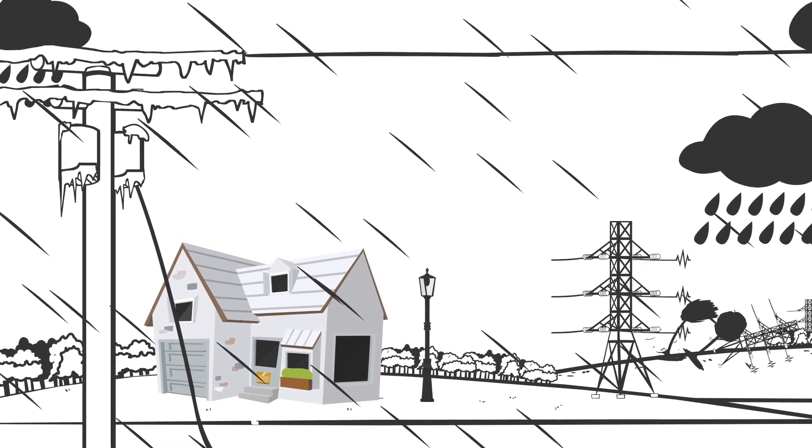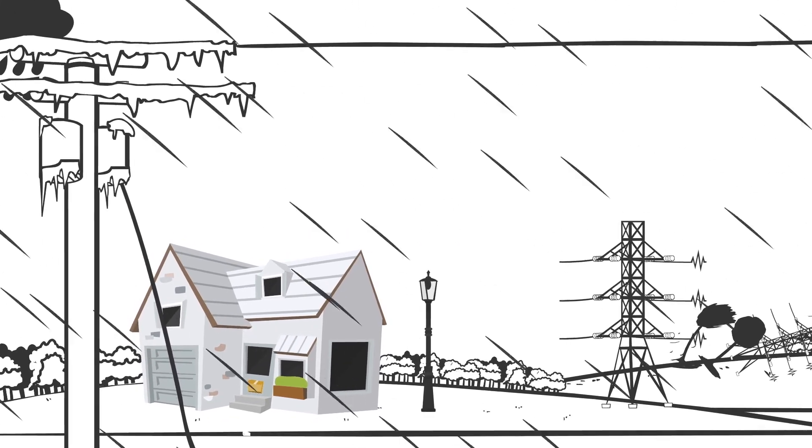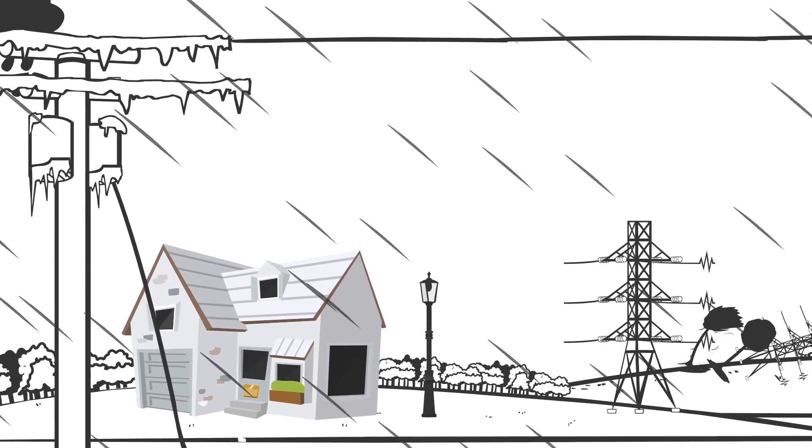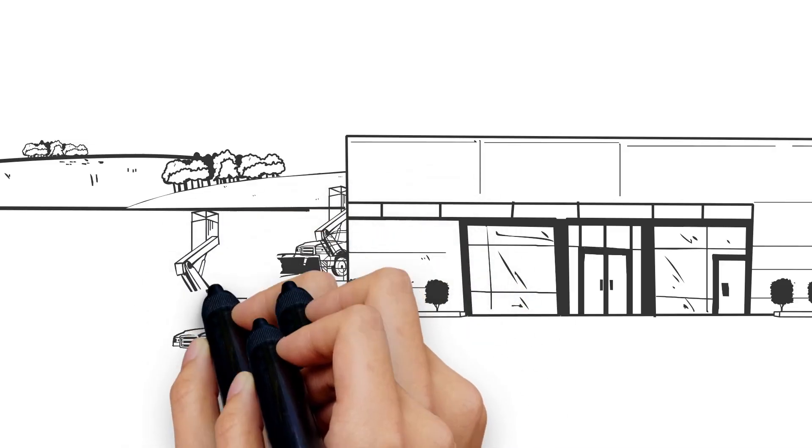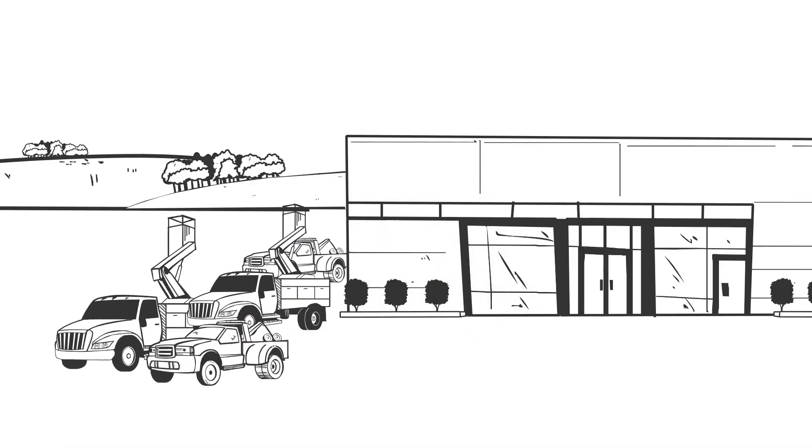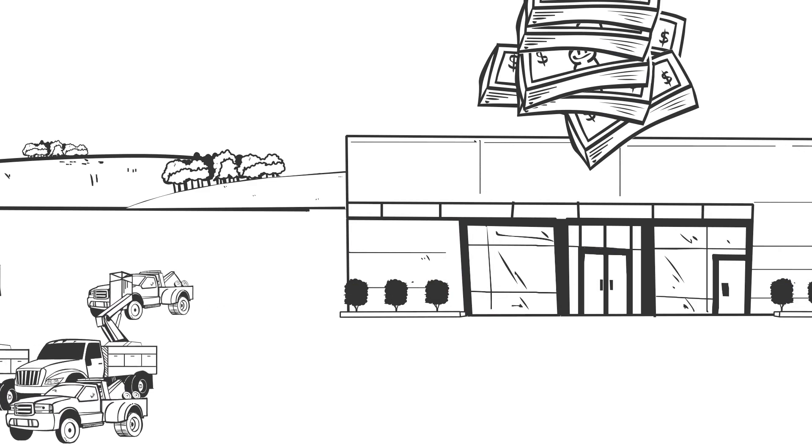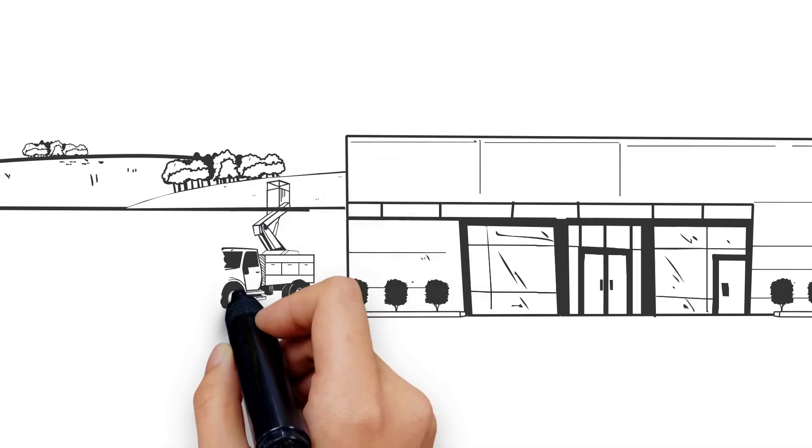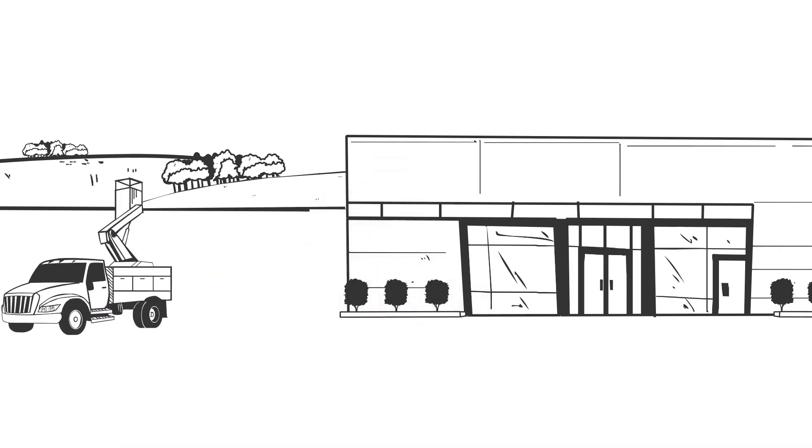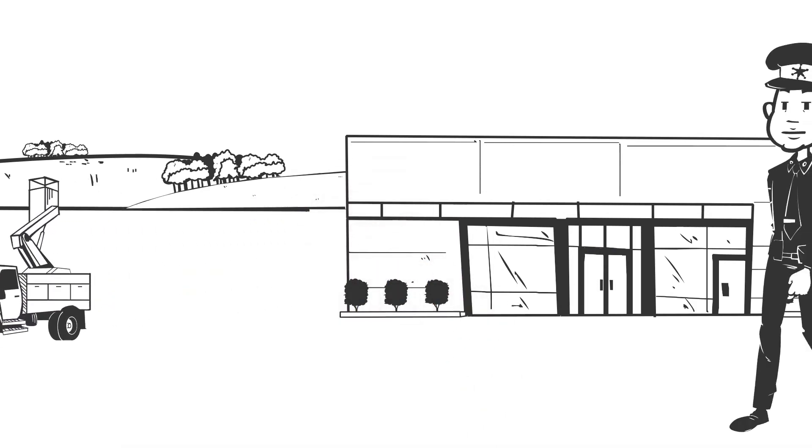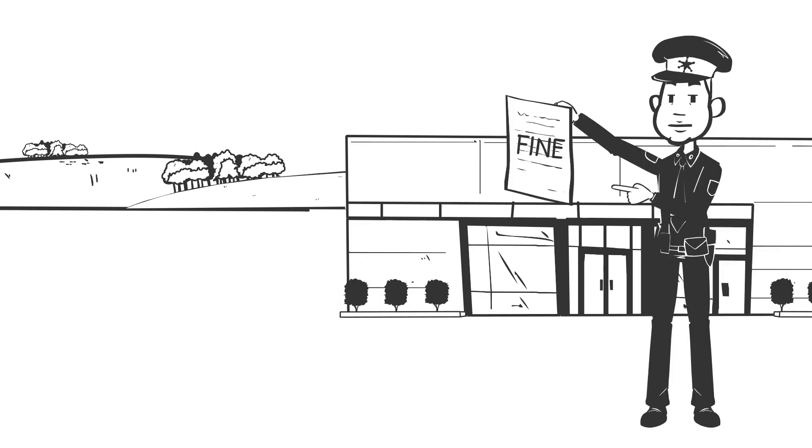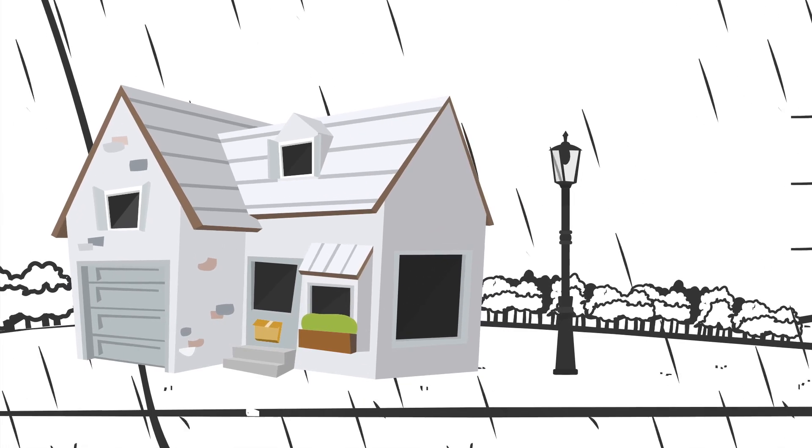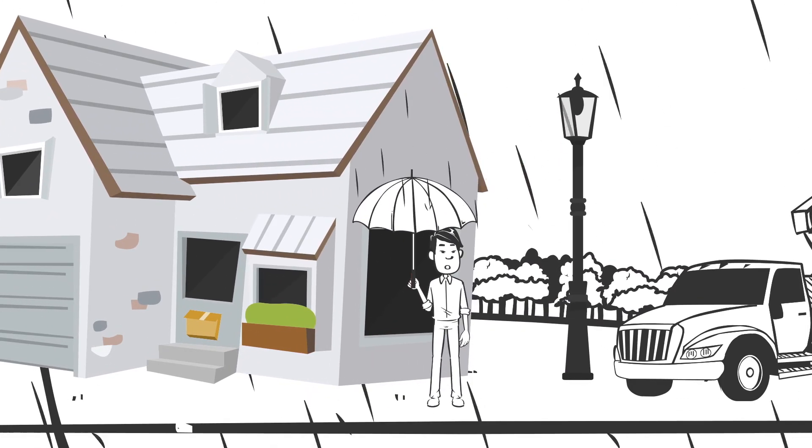But how do you know the right amount of resources to deploy? Mobilize too many and your utility will incur costly unnecessary staging expenses. Use too few and face regulatory penalties for extremely long outage durations. And your customers will be angry.